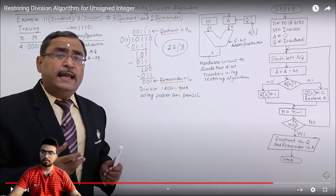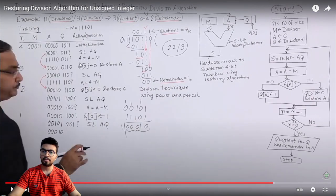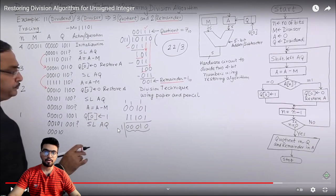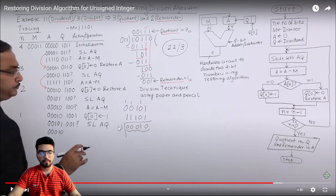The operations also are mentioned and all the things are mentioned here. So this is the video you can understand. Now let's go for the Verilog code.